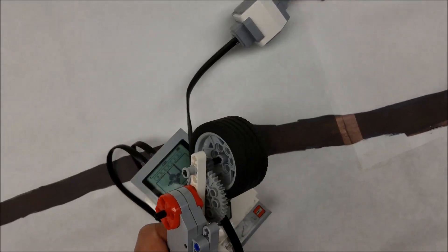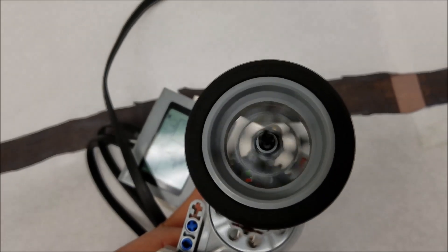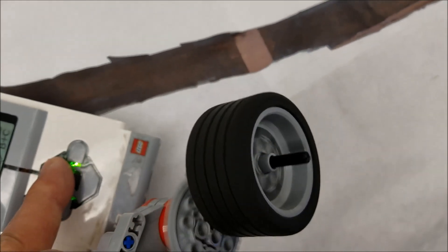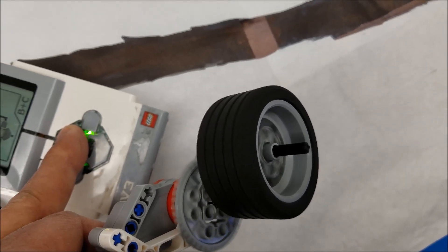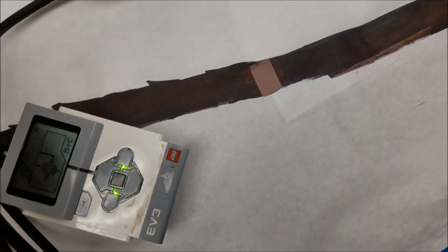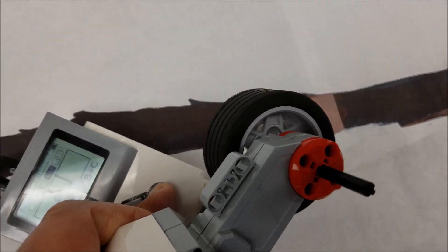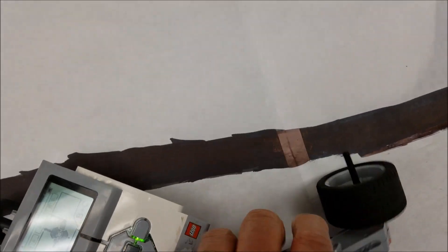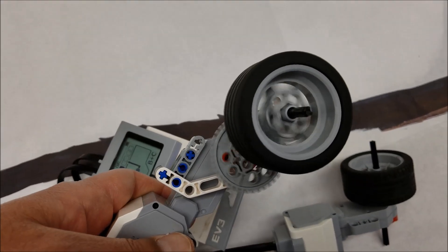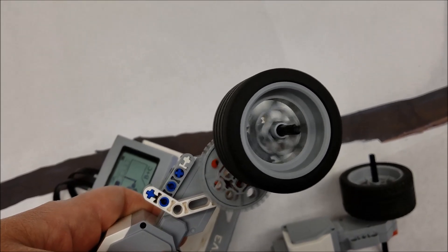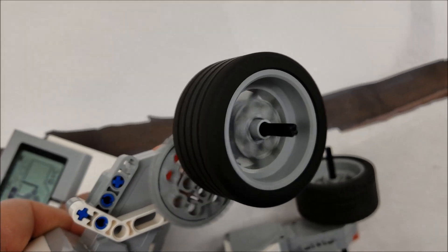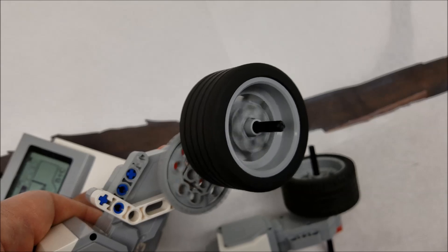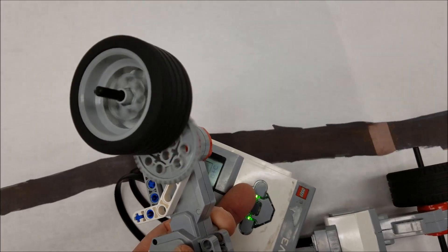And this would be the difference here with the gears. So one more time. Without. And with the gears. So it's spinning at definitely more revolutions per second here because of those gears moving.